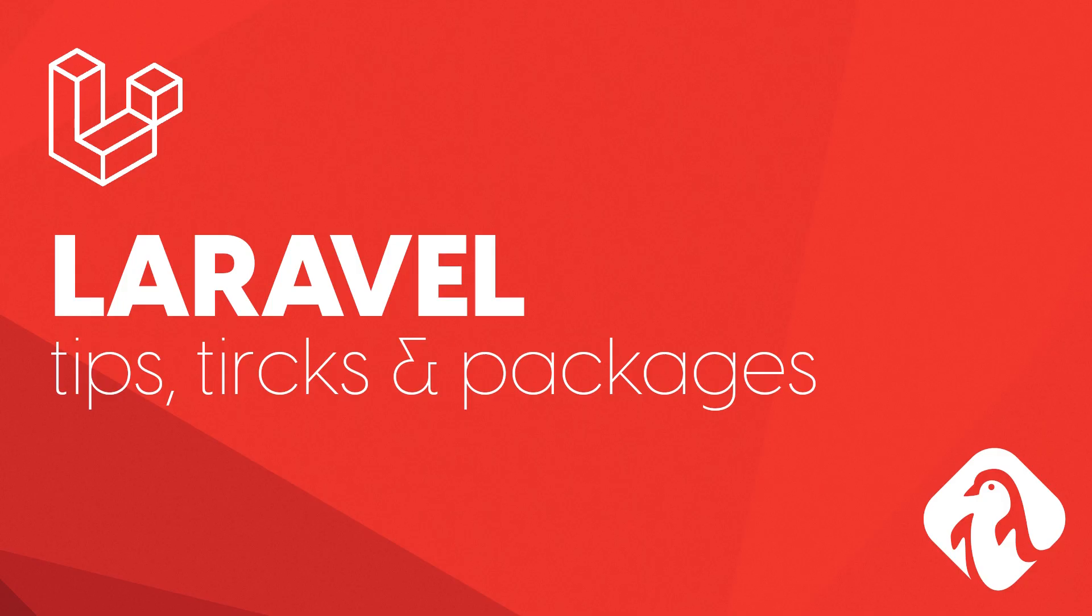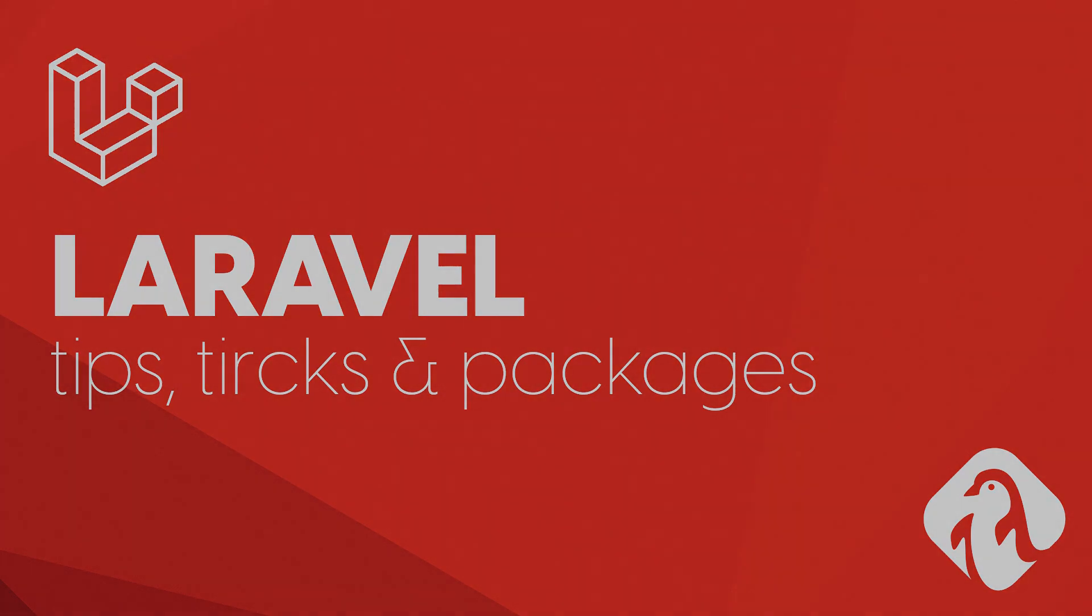Hello and welcome to another episode of Laravel Tips, Tricks and Packages. A useful video series where I show you some of the features and packages that you can use within Laravel.